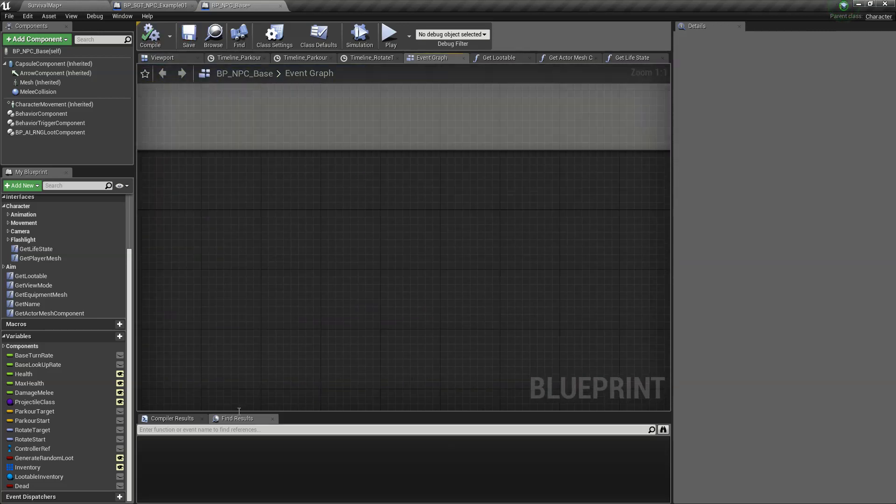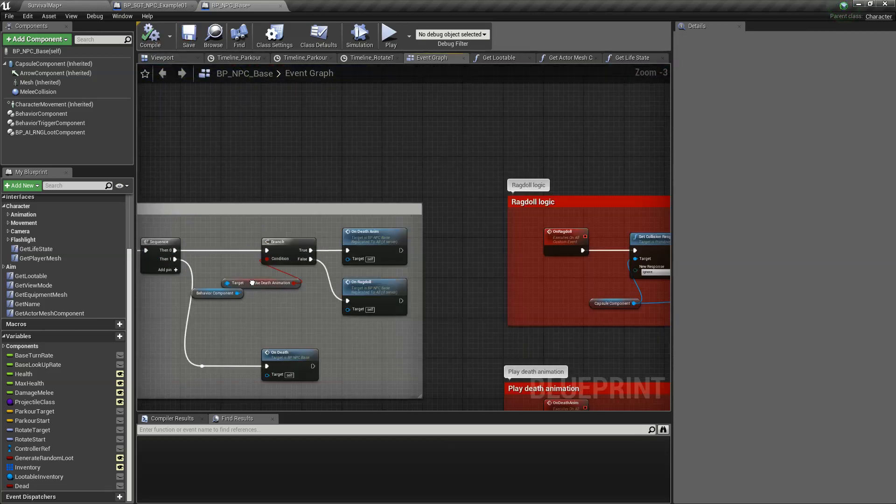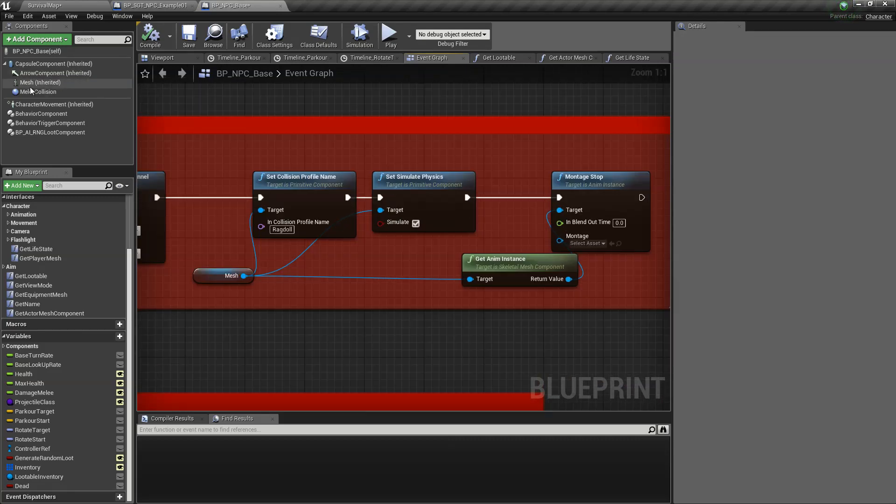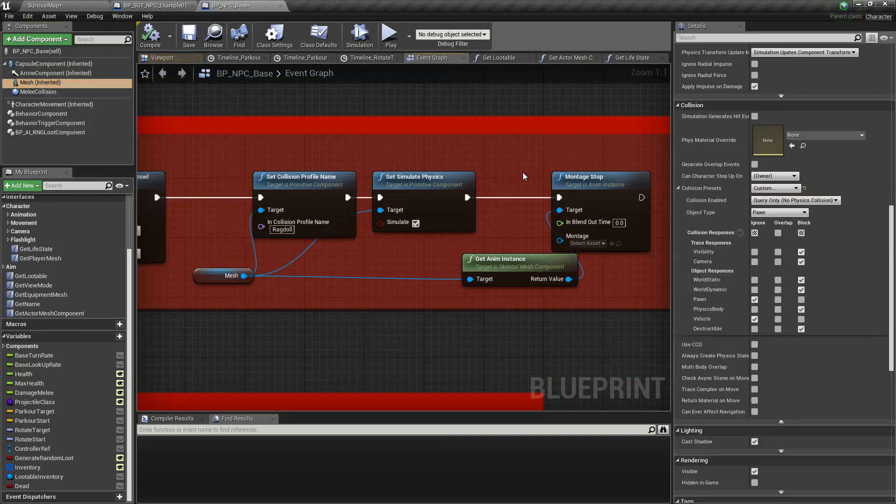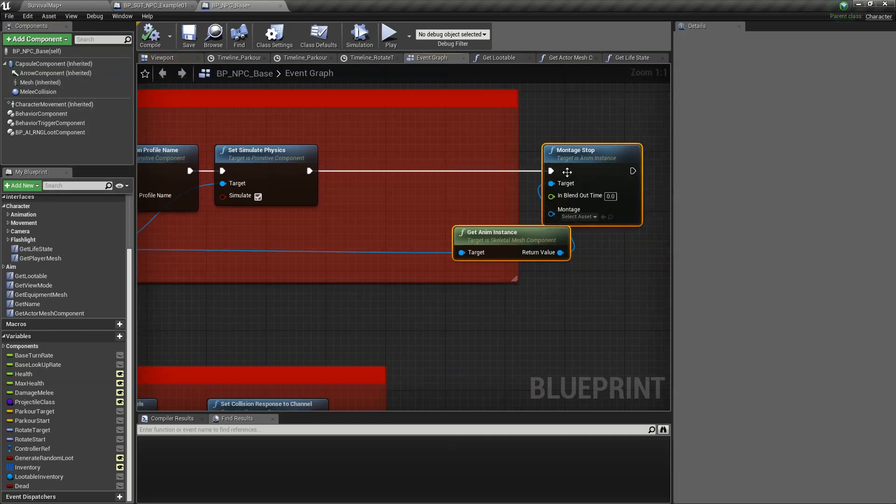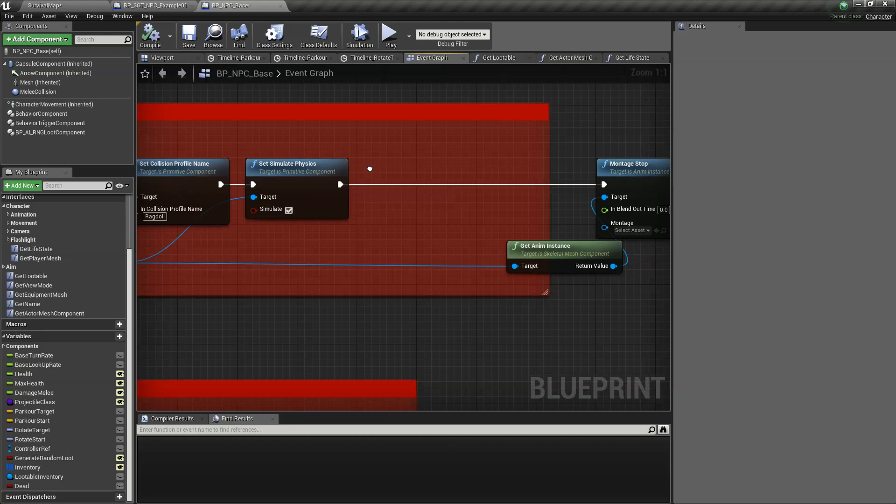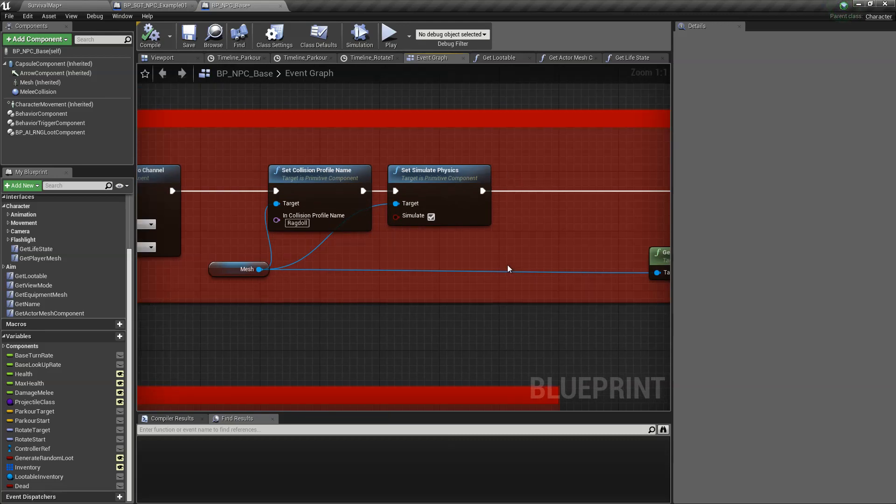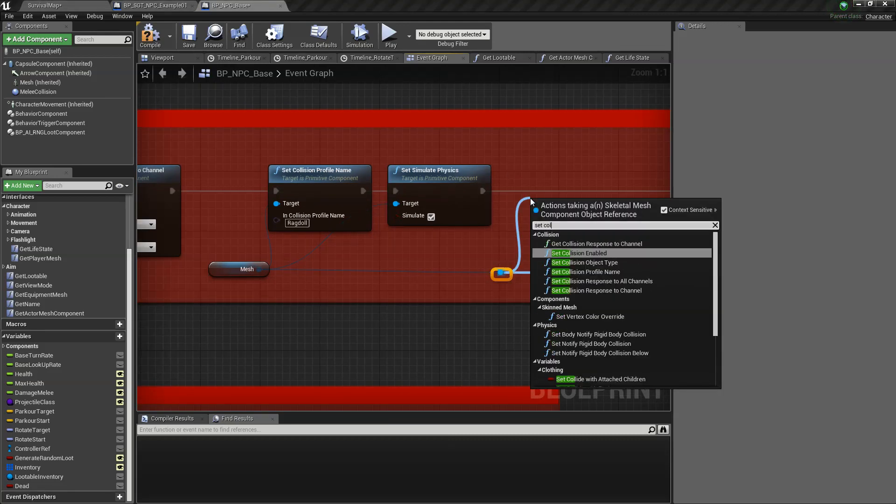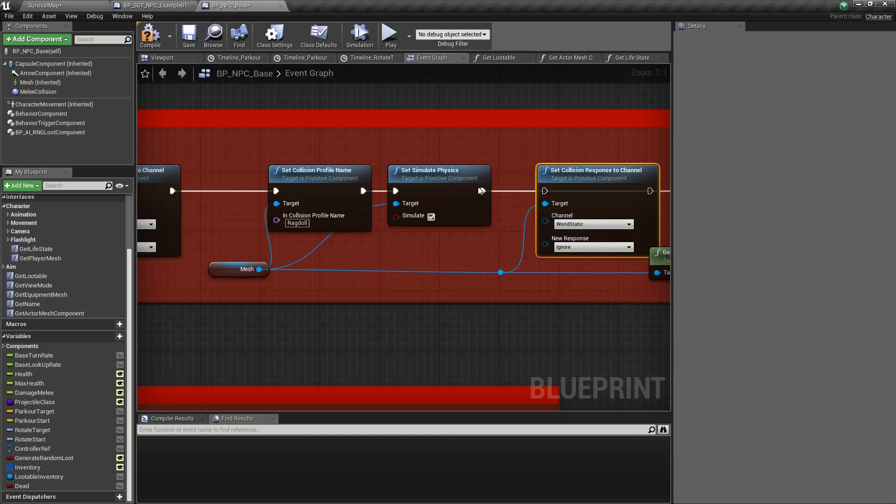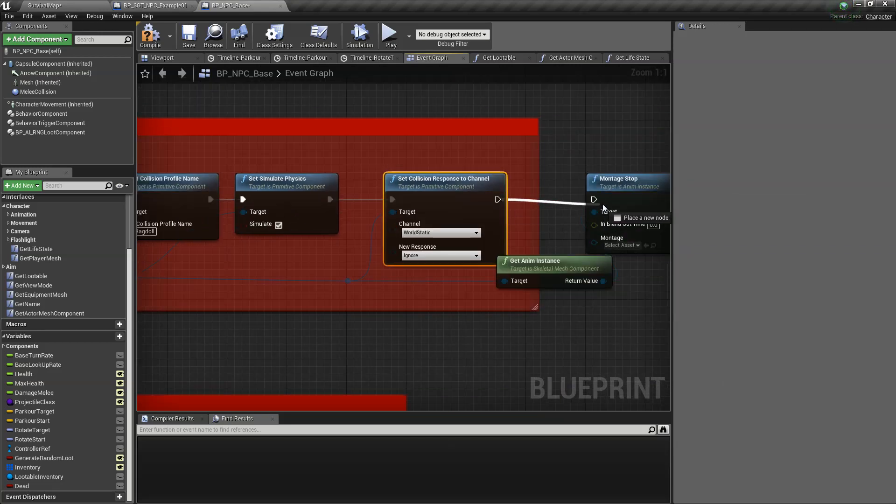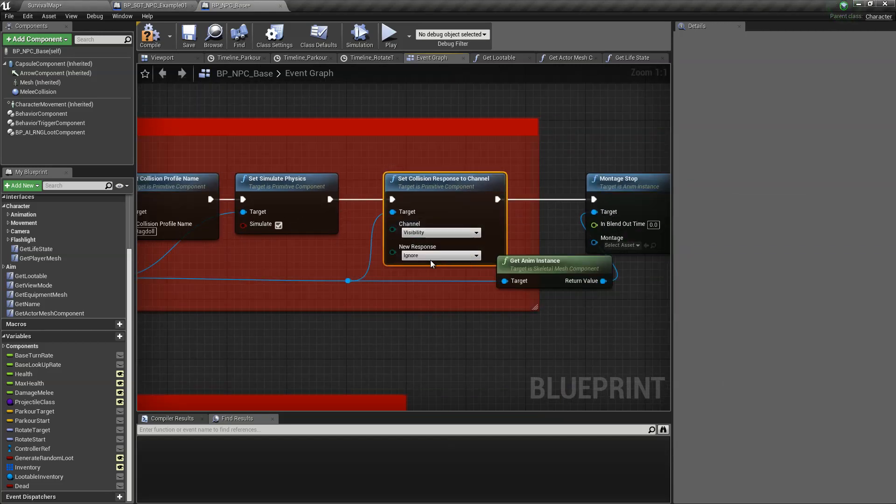And then let's make sure, remember we changed the visibility setting in the mesh, let's make sure that that's not affected when we go to ragdoll. So that collision response to channel, visibility to block.